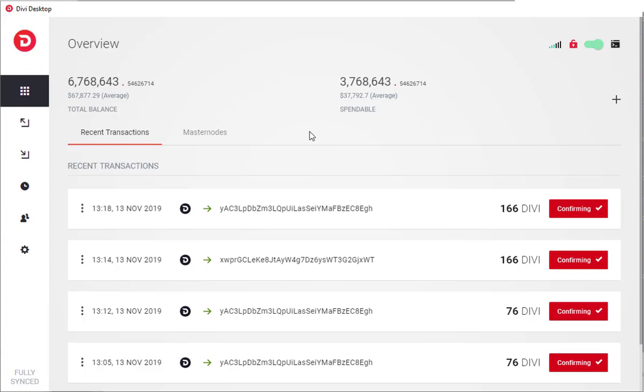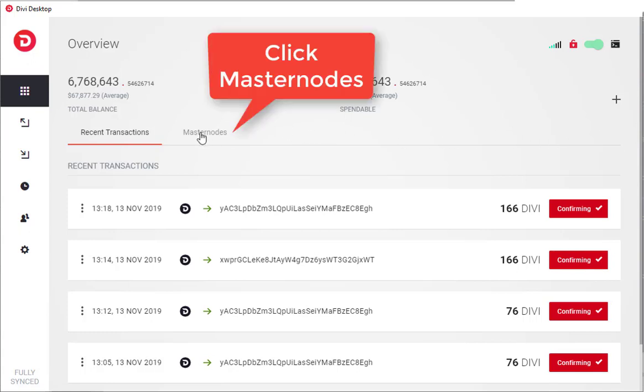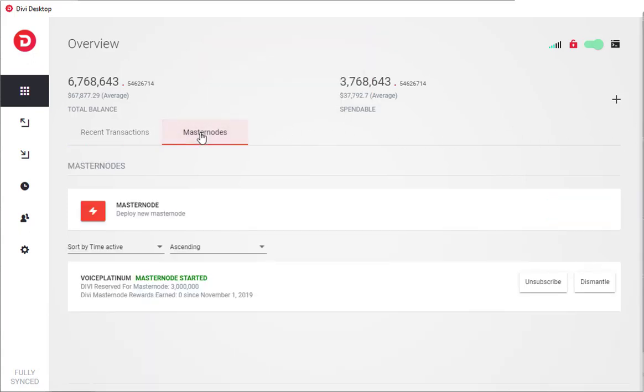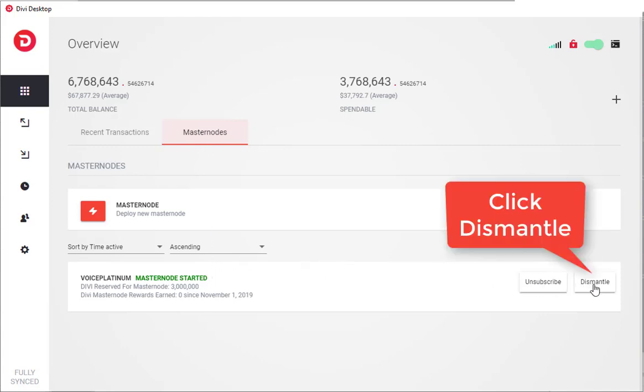Go ahead and open up your Divi desktop application, and then click your Masternodes tab. Scroll down to the masternode you would like to redeploy, and then click Dismantle.